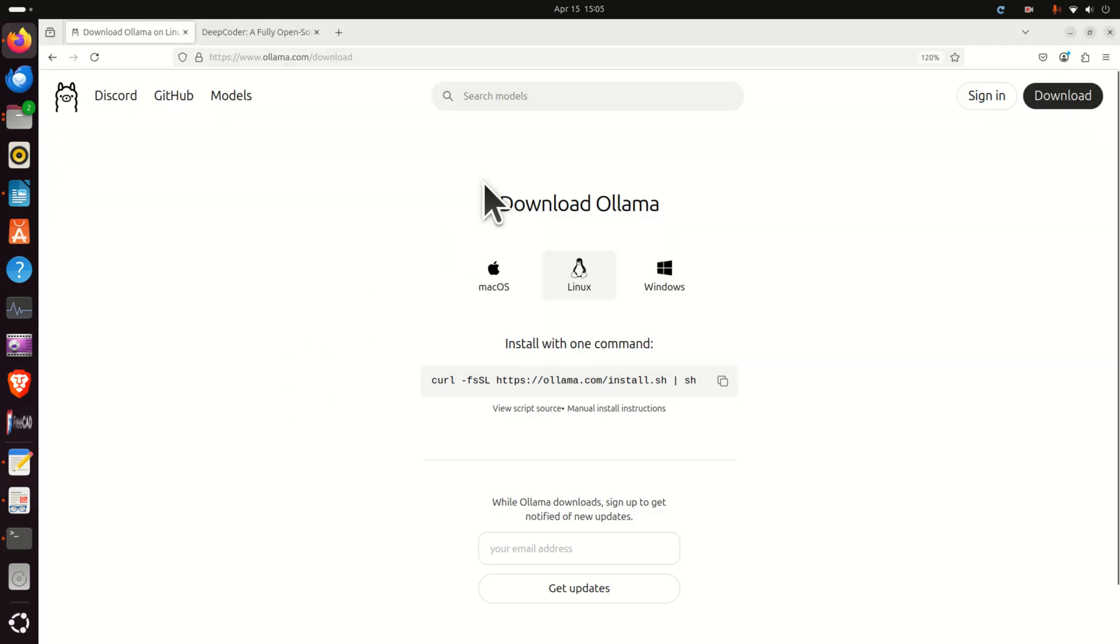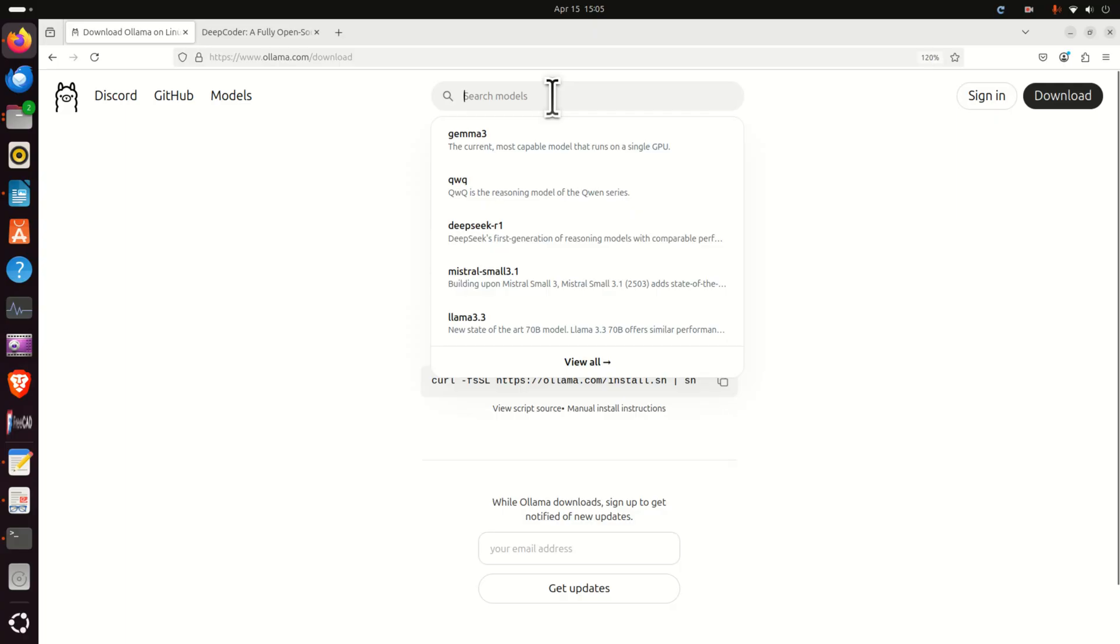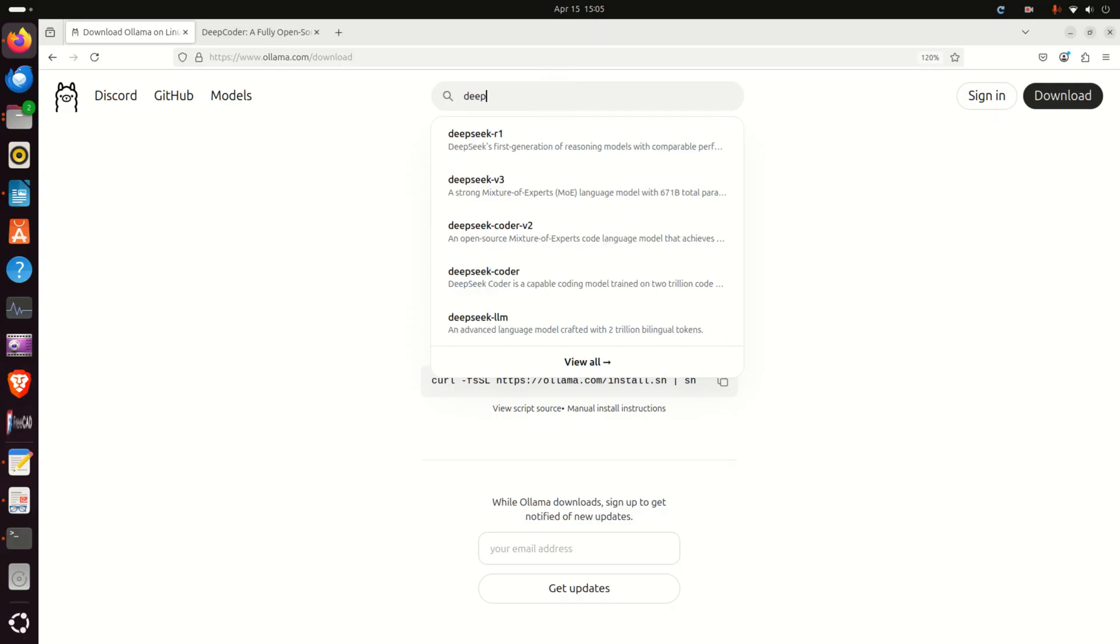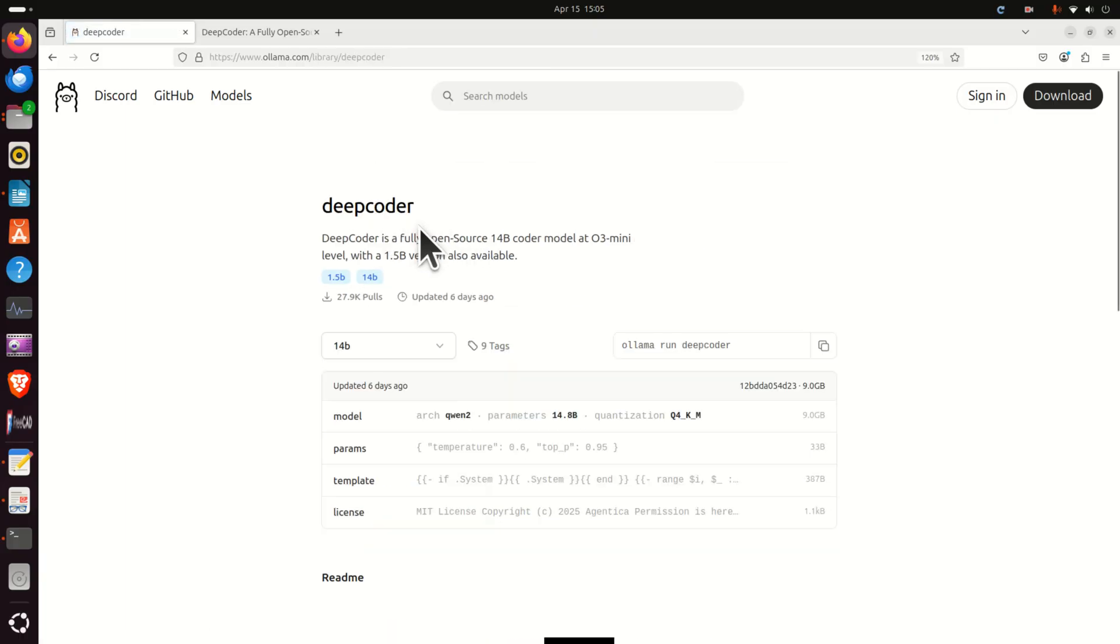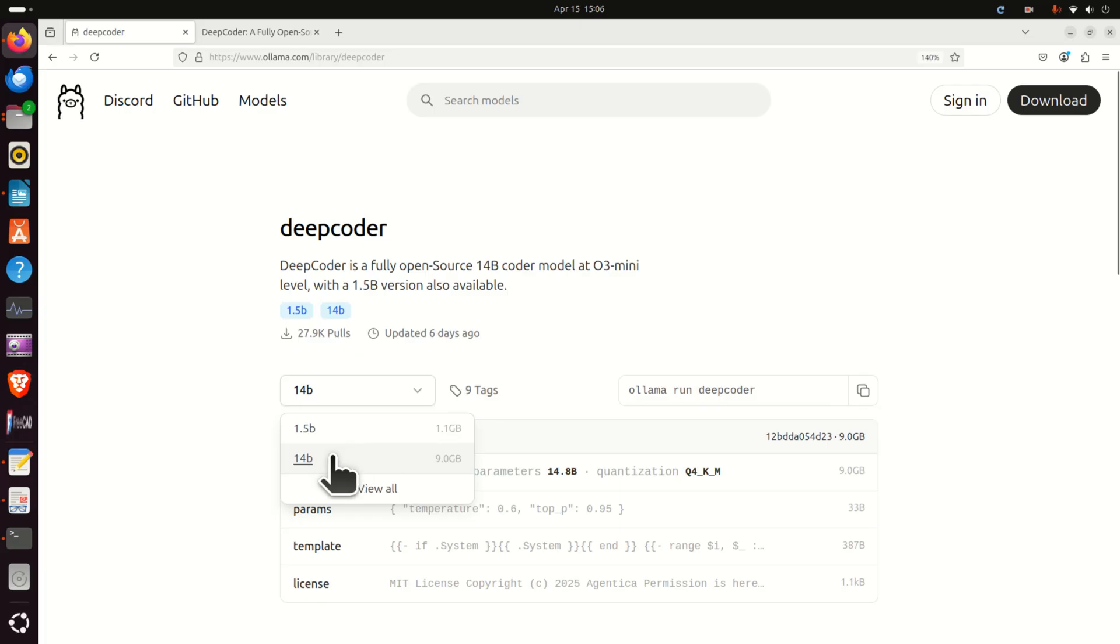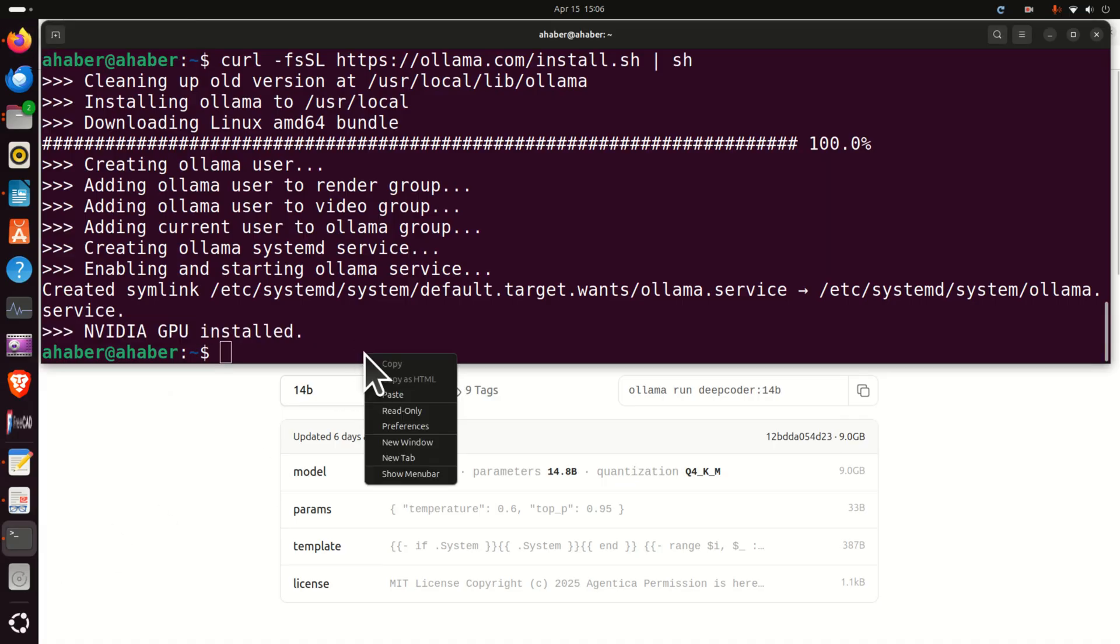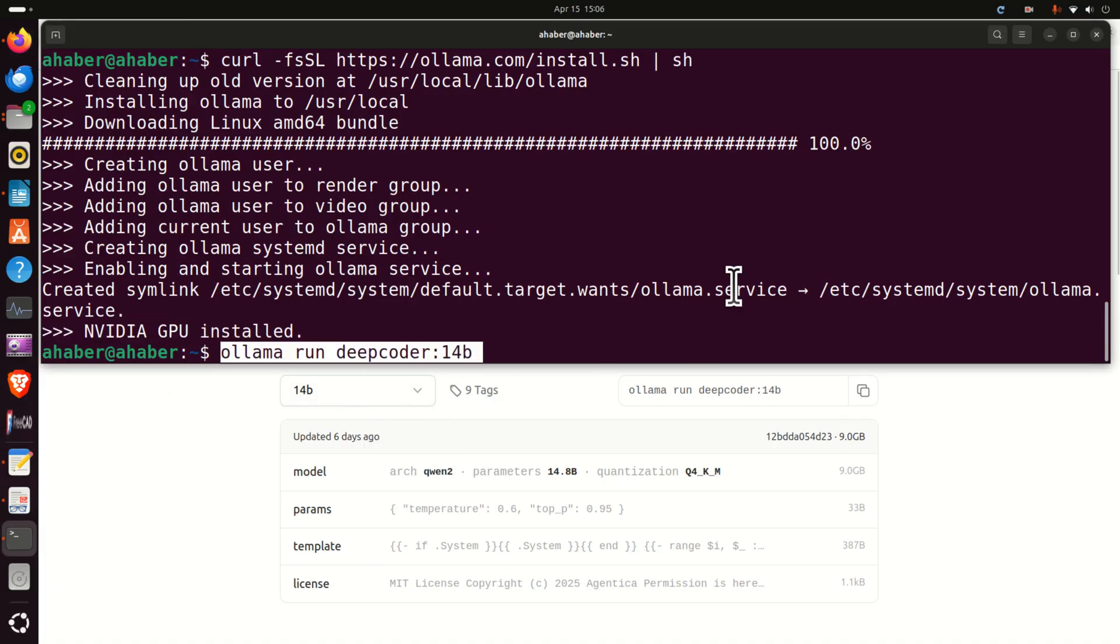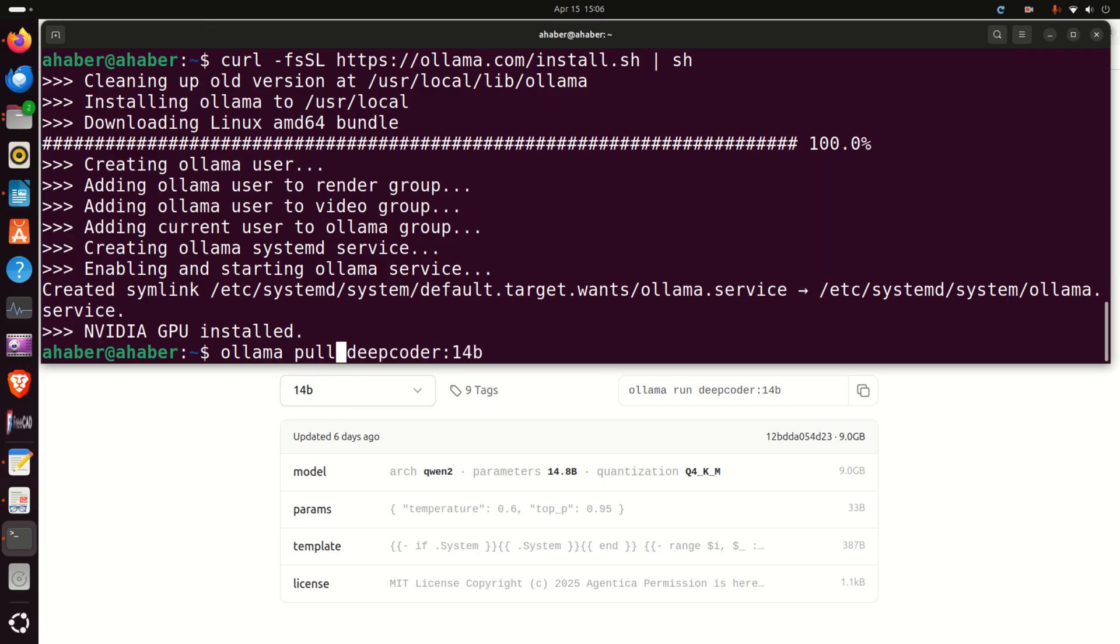Next we need to find the model. To find the model go to the OLLAMA website and search for DeepCoder and here you need to find the DeepCoder repository and then you need to copy this command. However, my suggestion is to double check that, click over here then copy this command, go back to the terminal and over here paste the command, however change run to pull.